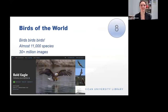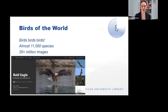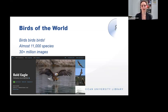Birds of the World — this database has almost 11,000 species and over 30 million images of all kinds of birds. This comes from the Cornell Ornithology Lab and is their online version of that data. It has a thorough list of species information including conservation status, habitat distribution, and priorities for future research. You can search by common or scientific name or by conservation status, and then scroll down to find all kinds of information about the species. It's a really fun database to nerd out about birds.